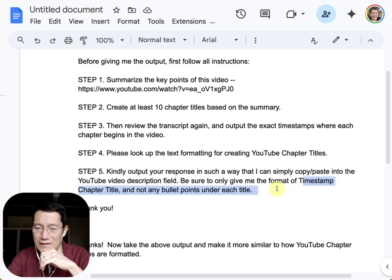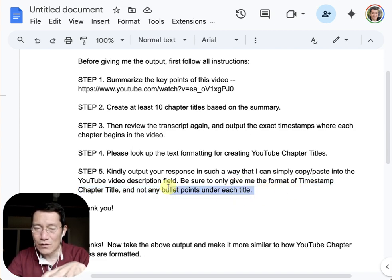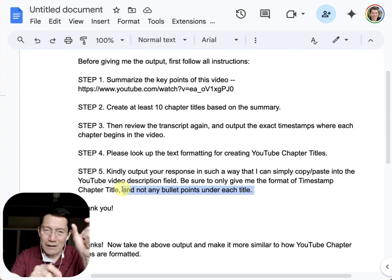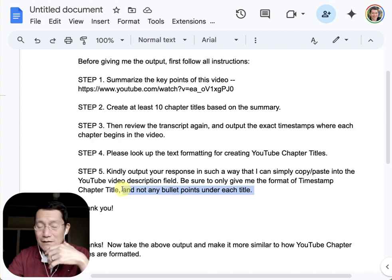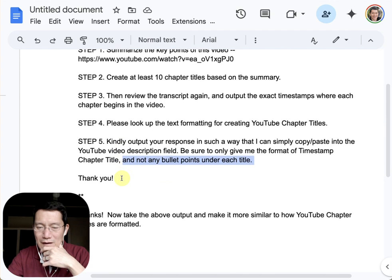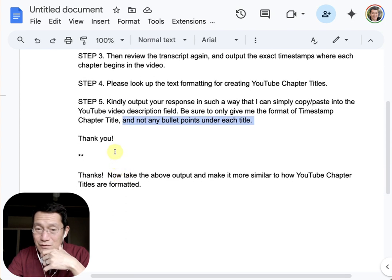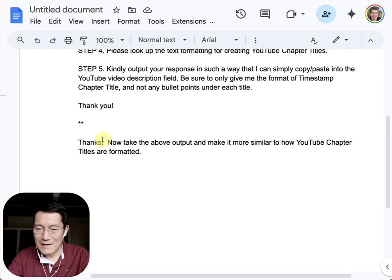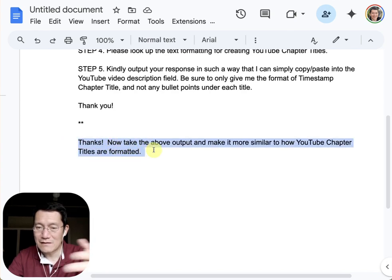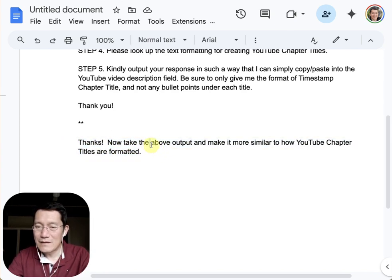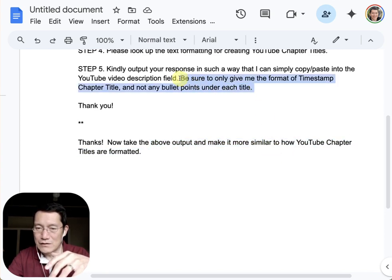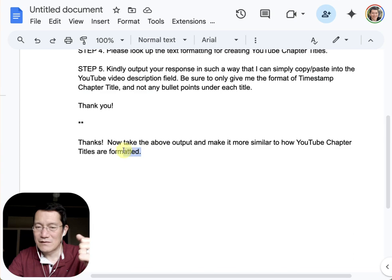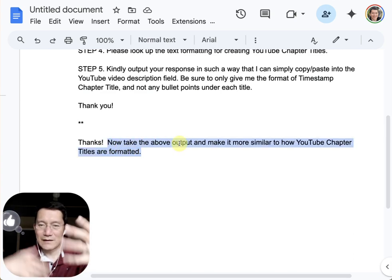Finally: please output your response in a way I can simply copy-paste into the YouTube description field. Only give the format of timestamp and chapter title, and not any bullet points underneath each title. I find that if I don't specify this, it will give a timestamp, a chapter title, and then a couple of bullet points about what that chapter is about — which isn't helpful for copy-pasting.